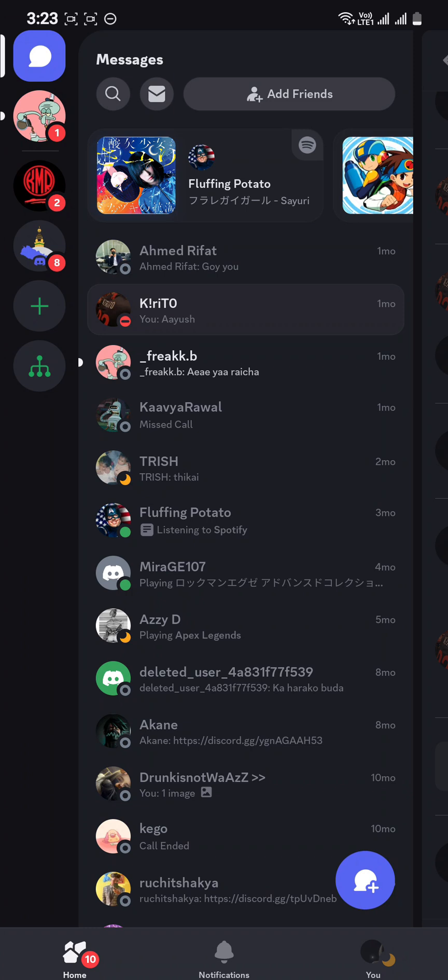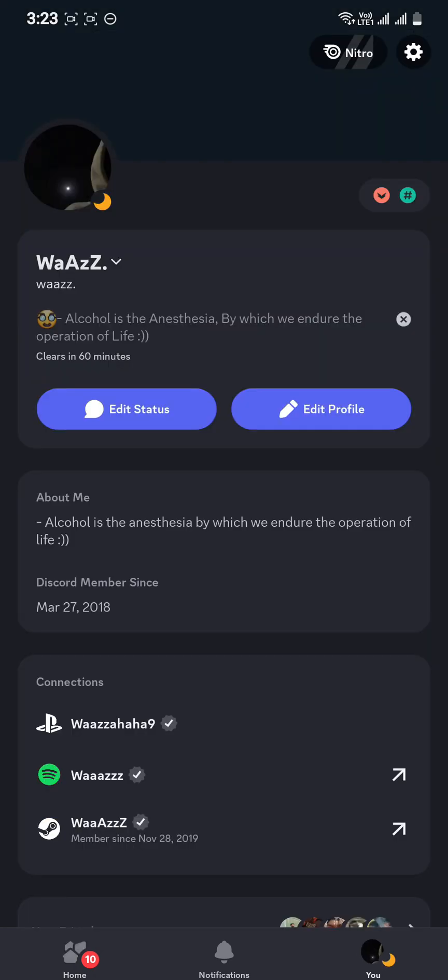First, just open your Discord. Once you're on the home screen, stay there and look at the bottom right button where you can see your profile option. Tap it right there.